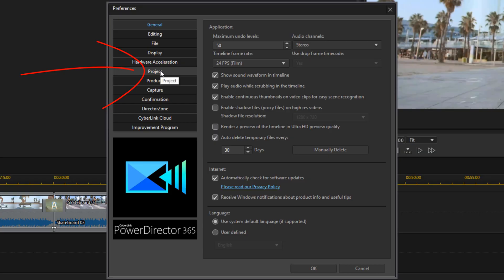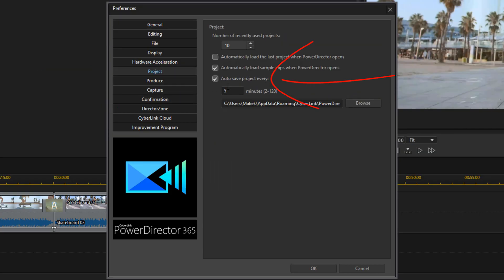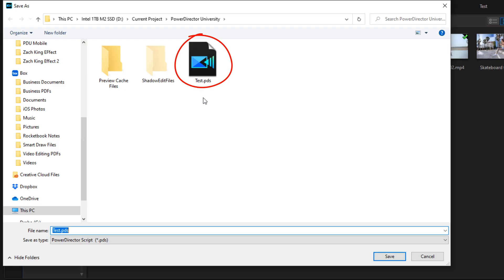Most new editors edit on one version of their project. If you're not saving different versions of your project along the way as you're editing, you're putting your entire project in danger. If your project becomes corrupt or you delete your entire project by mistake, everything's lost. When you create new projects along the way as you edit, you're creating redundancy which allows you to go back to different versions of your project if something goes wrong.